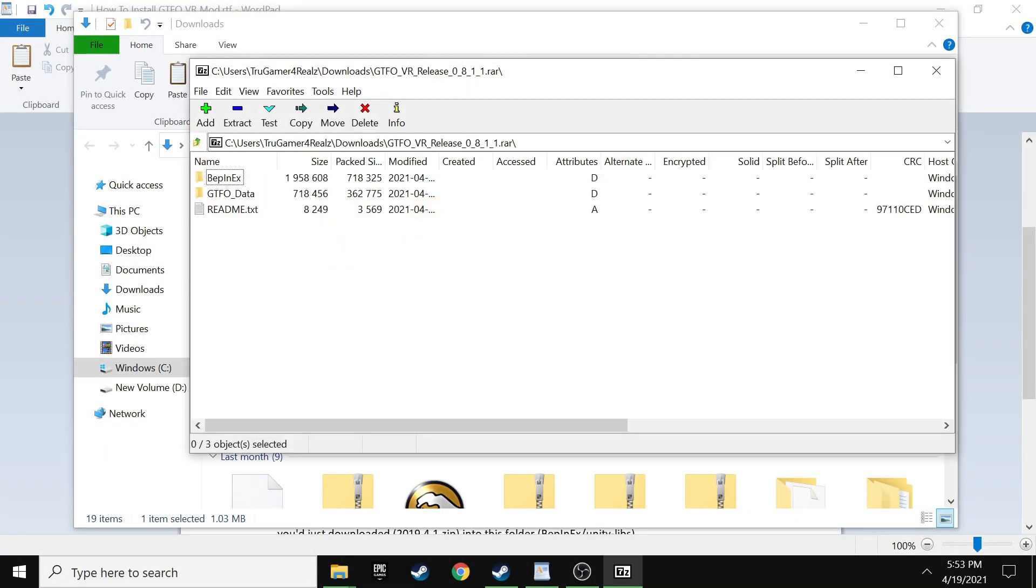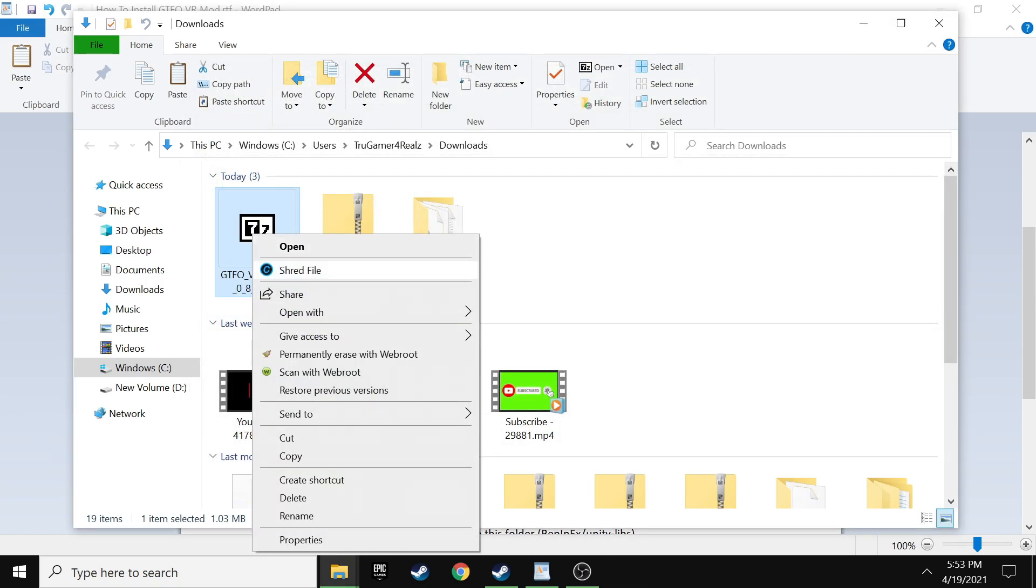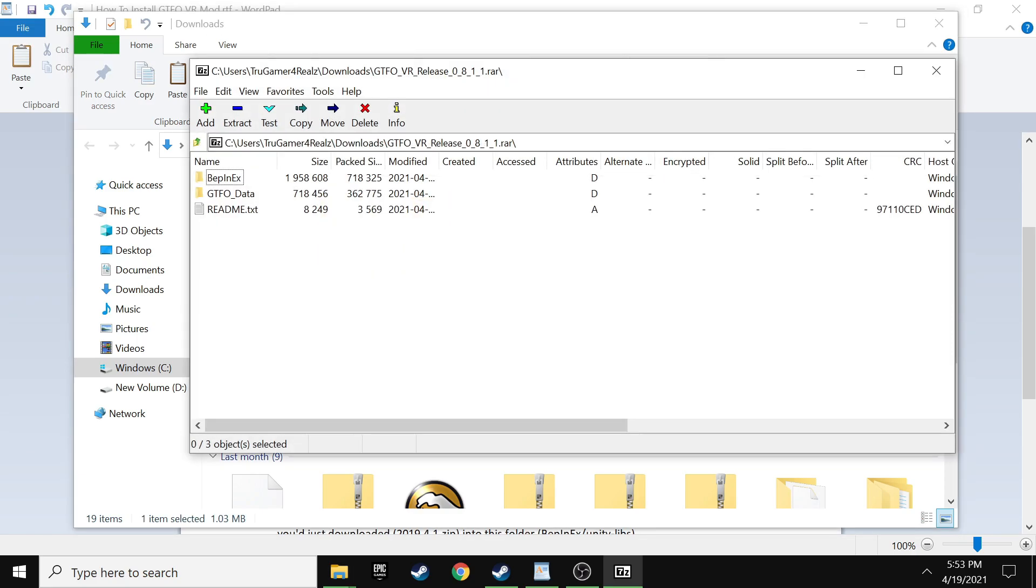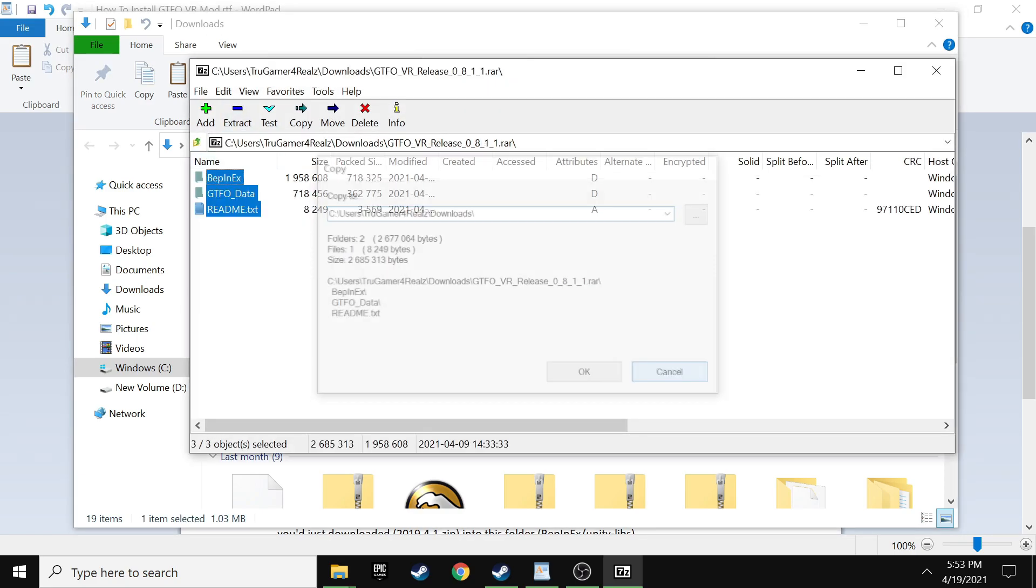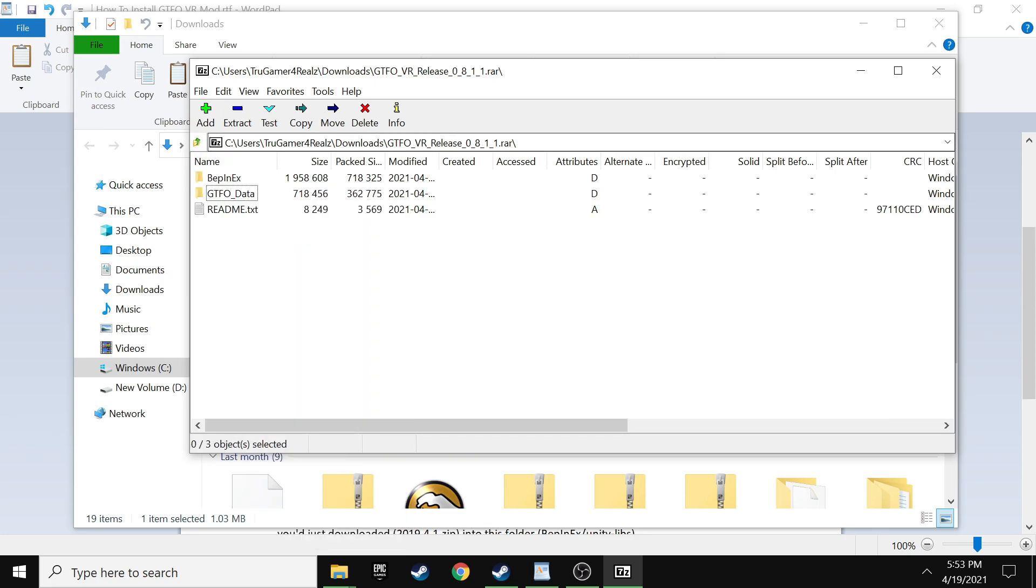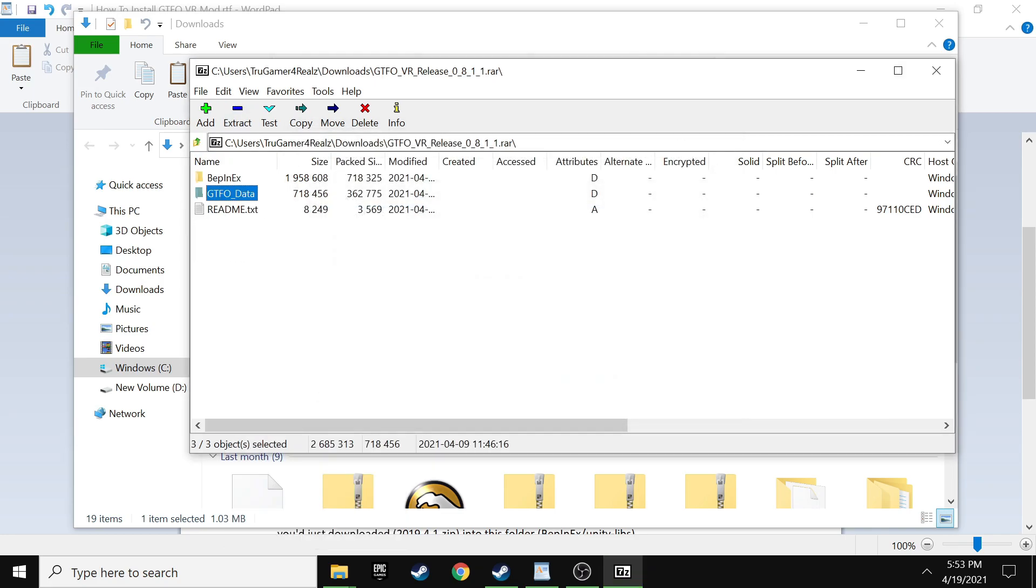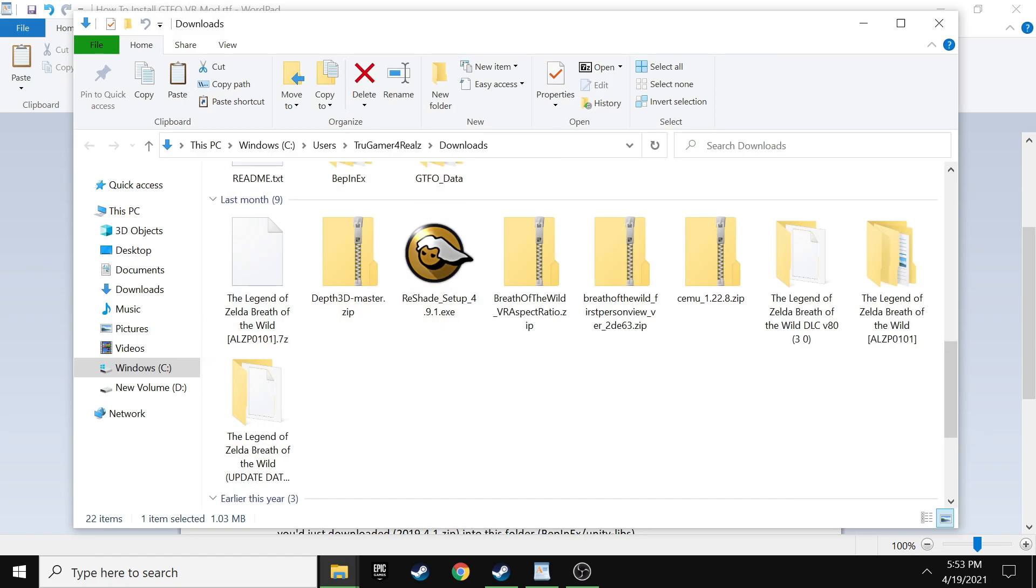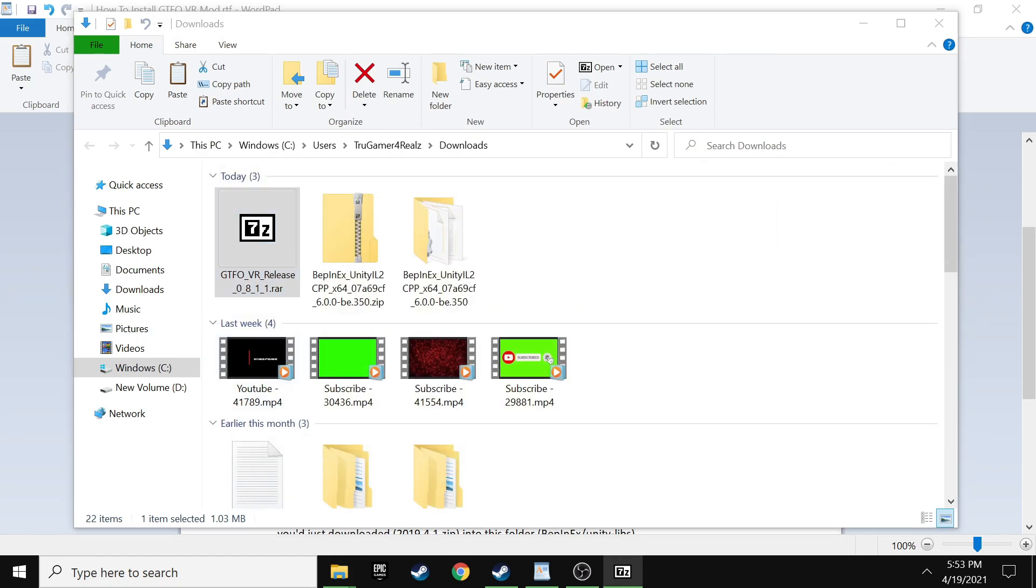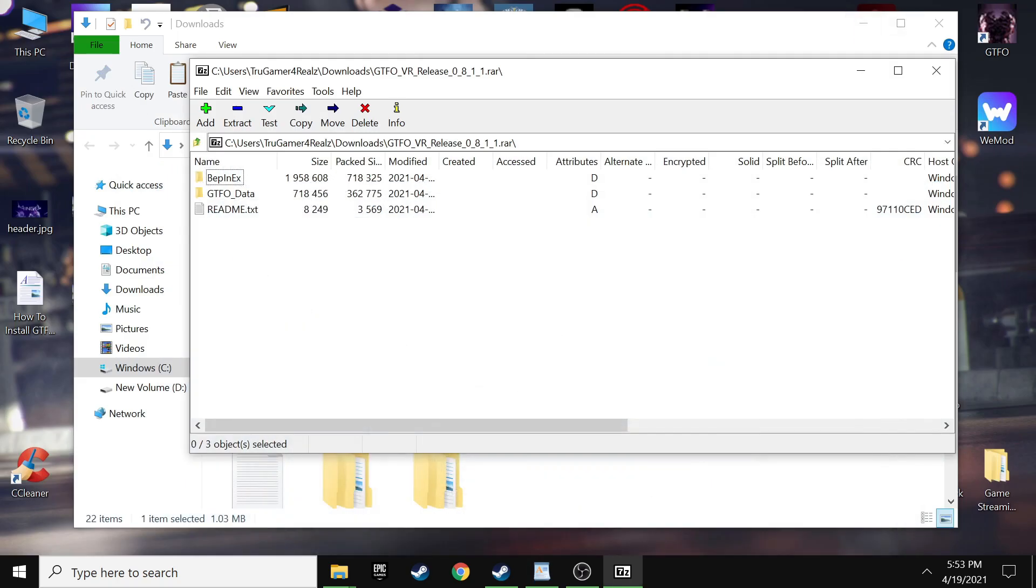You're basically just going to do this until you get to the main menu. Once you're at the main menu, you can just go ahead and quit out. All we're doing is getting those files batched up and ready. And that's really it. So next you want to go ahead and move on to the next download, which is just the VR plugin.